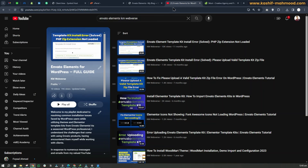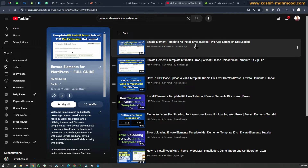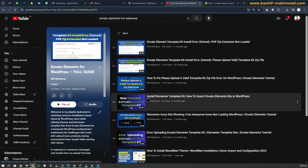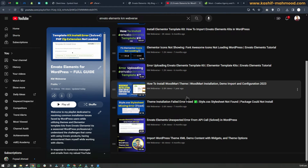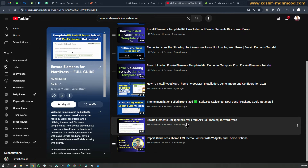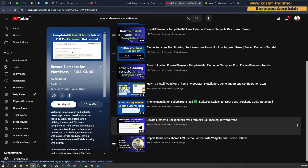Those were the two common issues people face while installing a template kit — the two Elementor template kit install errors. If you want detailed guides you can watch the linked videos. This was a quick video to explain both issues since people get confused. If you want a complete guide on how to install a template kit, there is a 25-minute video where I created a complete website using a template kit. Some people also face errors while installing a theme or get an unexpected error from an API call — there are videos for those as well.